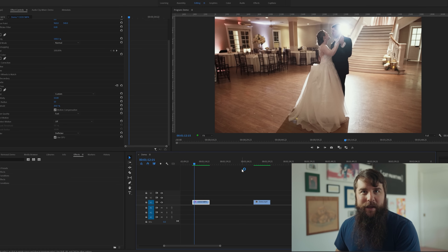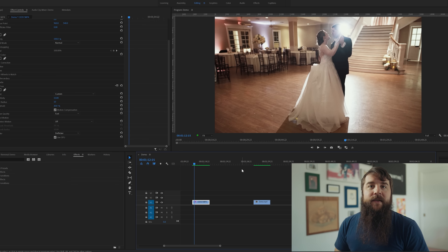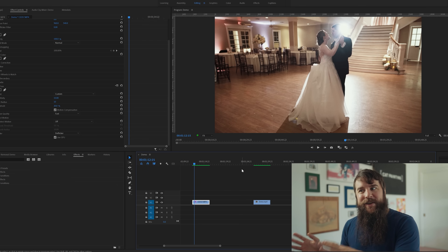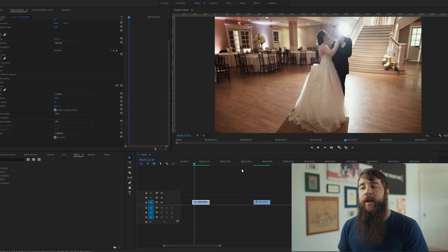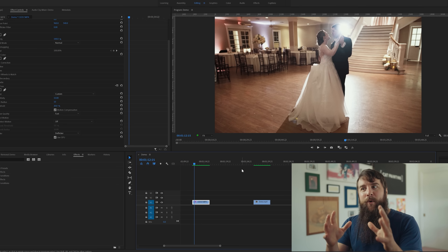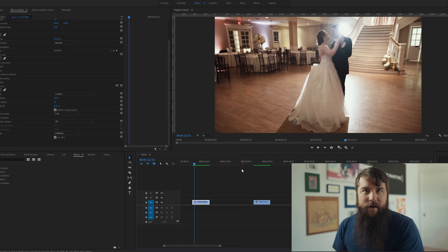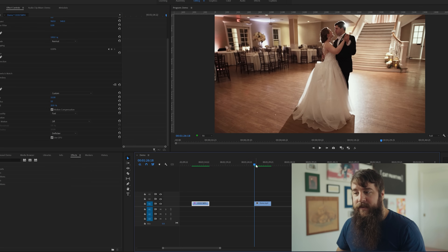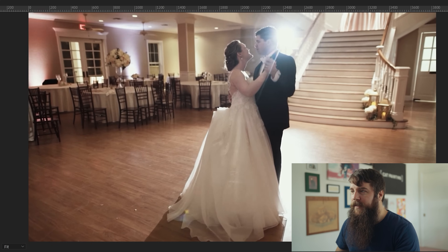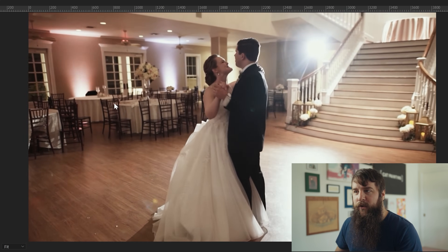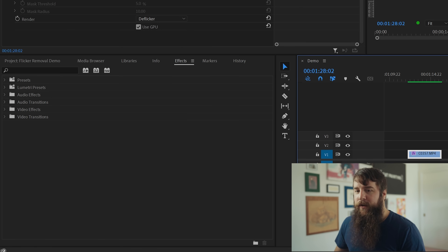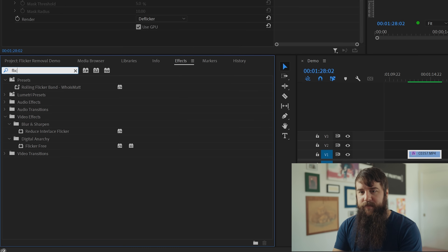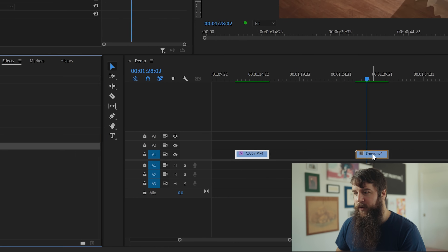That said, I would not recommend just dragging the Flicker Free effect onto your clip again or nesting the clip. This can confuse the plugin and I found that it usually crashes or makes Premiere super slow. Instead, I would apply one pass of Flicker Free just like we did, then take your video clip and render it out as its own standalone video file. Then reimport this new video file back into your video editing software — you'll see here that I've reimported it with this demo.mp4 clip. We've baked in some of this flicker removal, and now we only have this light over here on the left to deal with.